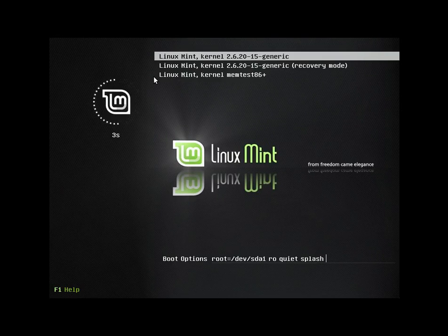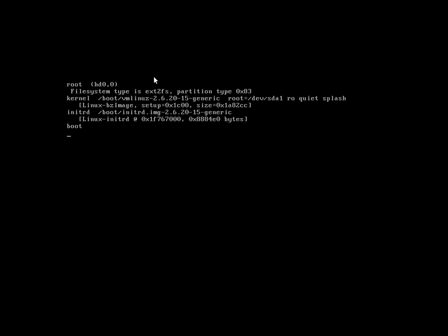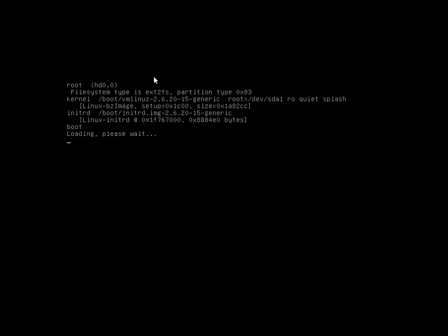Greetings and salutations, and thank you for clicking on the video today. We are taking a look at Linux Mint 3.1. This is a Linux flashback, ladies and gentlemen.